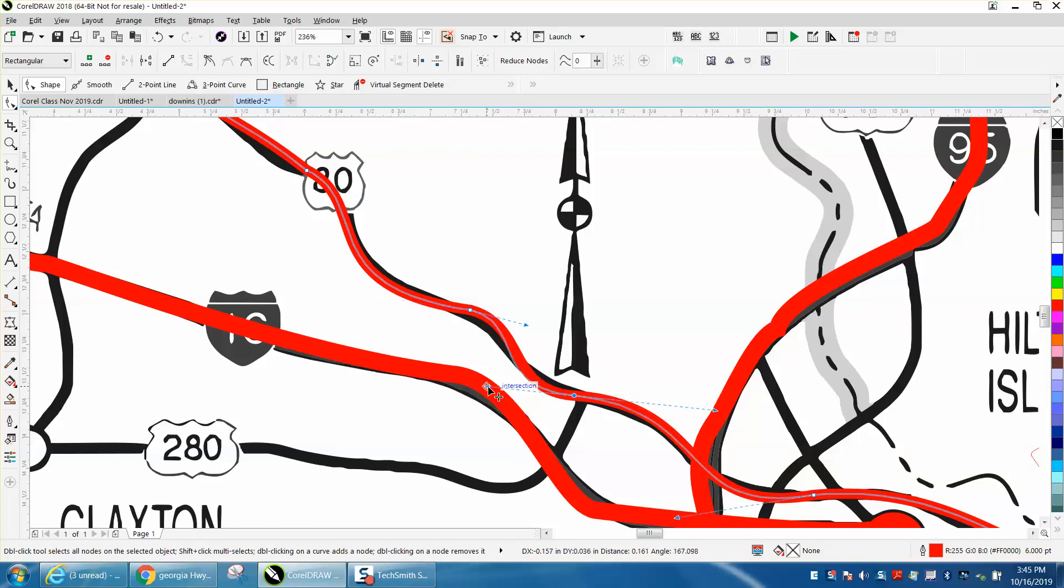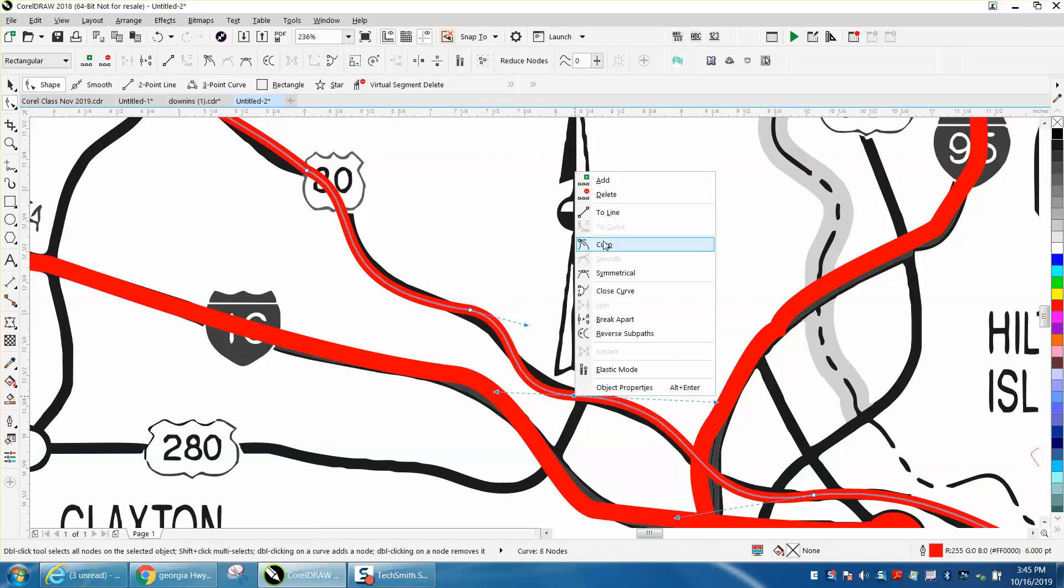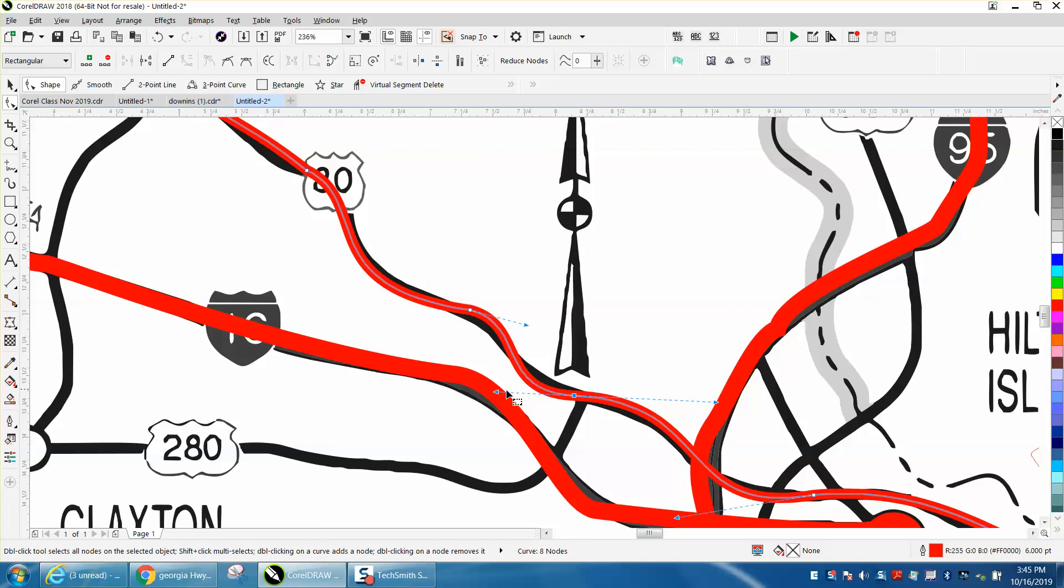Because here I'm drawing, I'm moving both sides. Well if I don't want that I can right-click it and turn it into a cusp, and then I just move the one handle at a time.